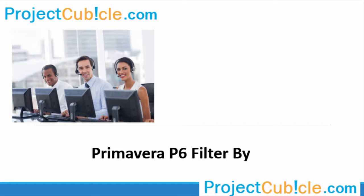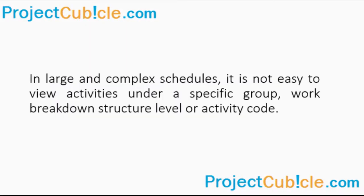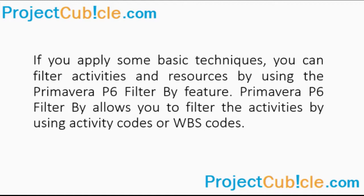Primavera P6 Filter by Feature. In large and complex schedules, it is not easy to view activities under a specific group, work breakdown structure level, or activity code.